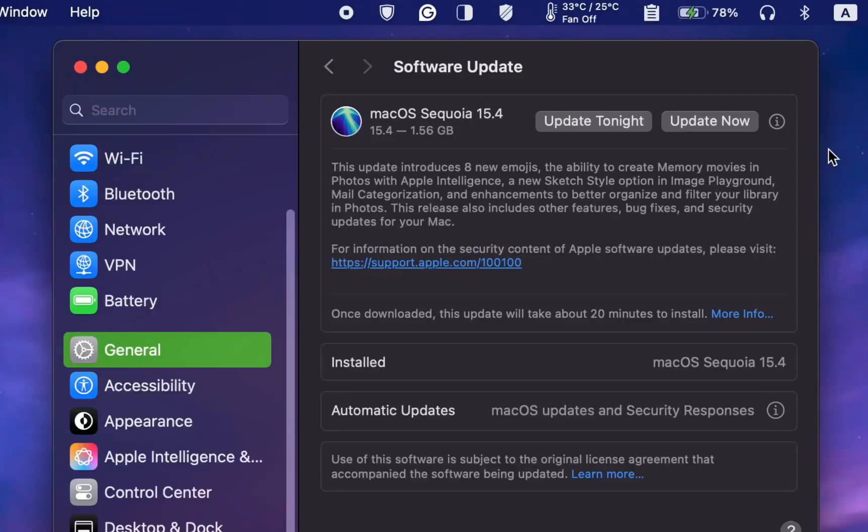Apple released macOS Sequoia version 15.4 on March 31, 2025, which includes the following new features.